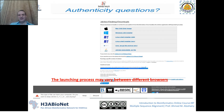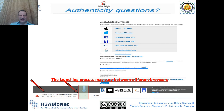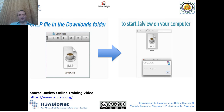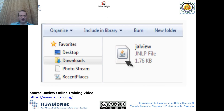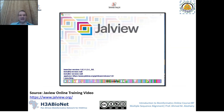You may get a warning that potentially harmful software could be downloaded to your computer. You can just press 'Keep' to allow the download to proceed. Once Jalview is downloaded to your downloads folder, you can double-click to open it on your own system.